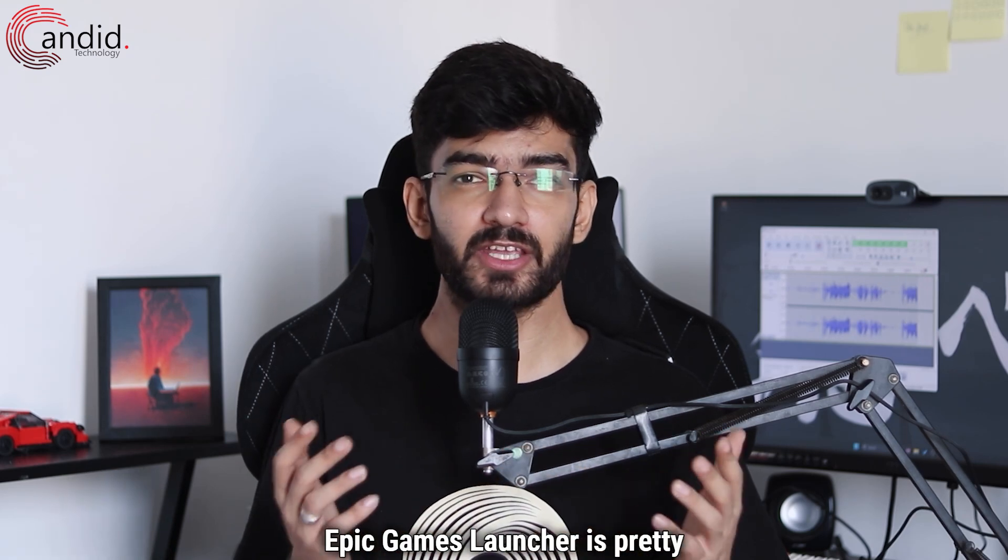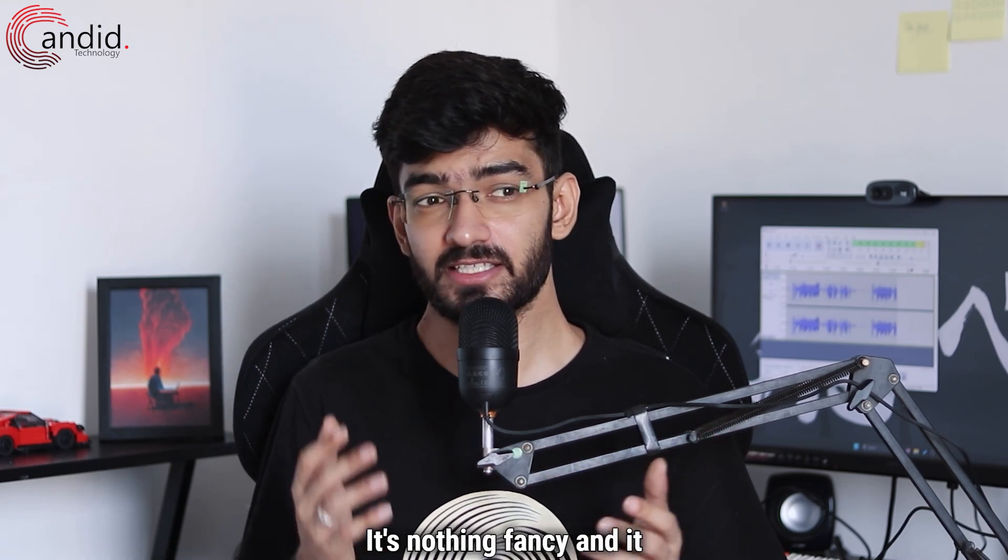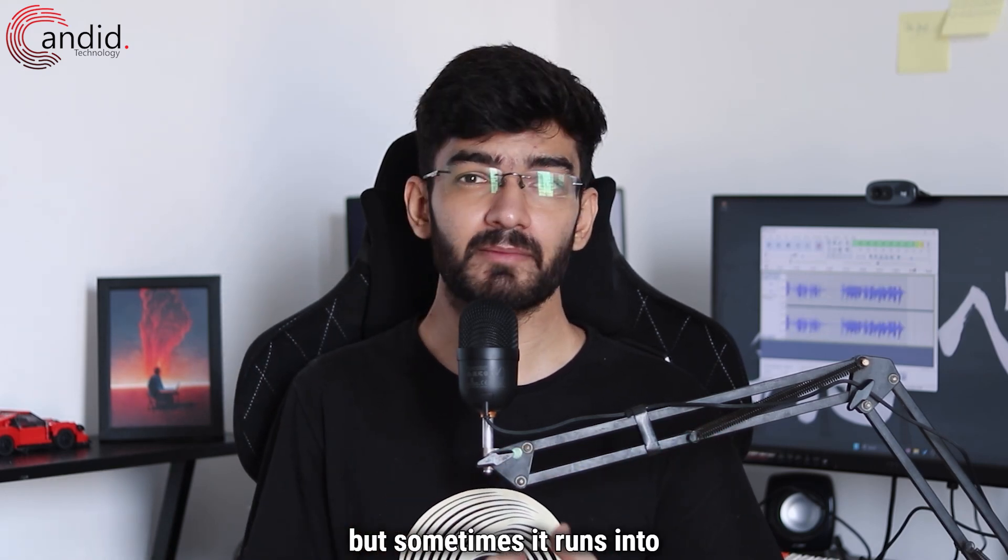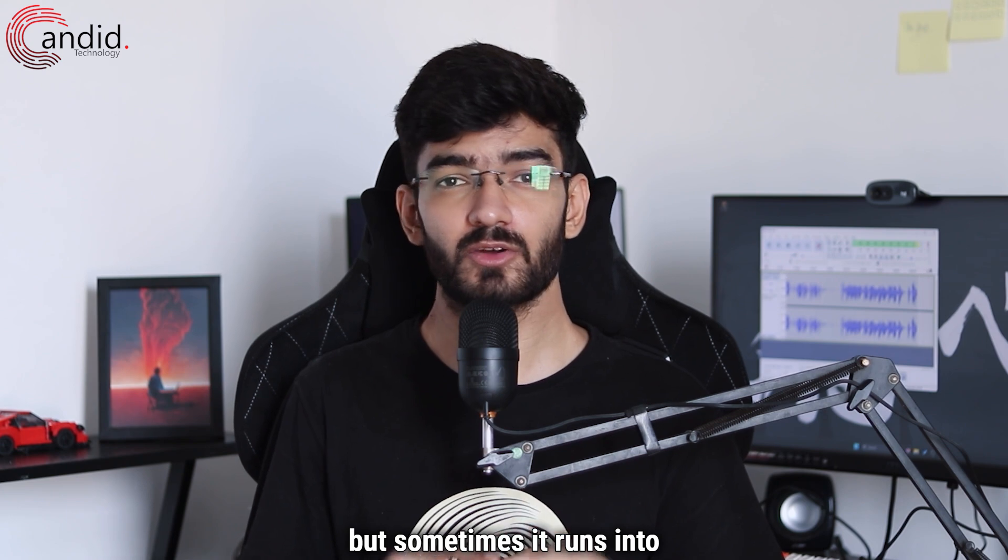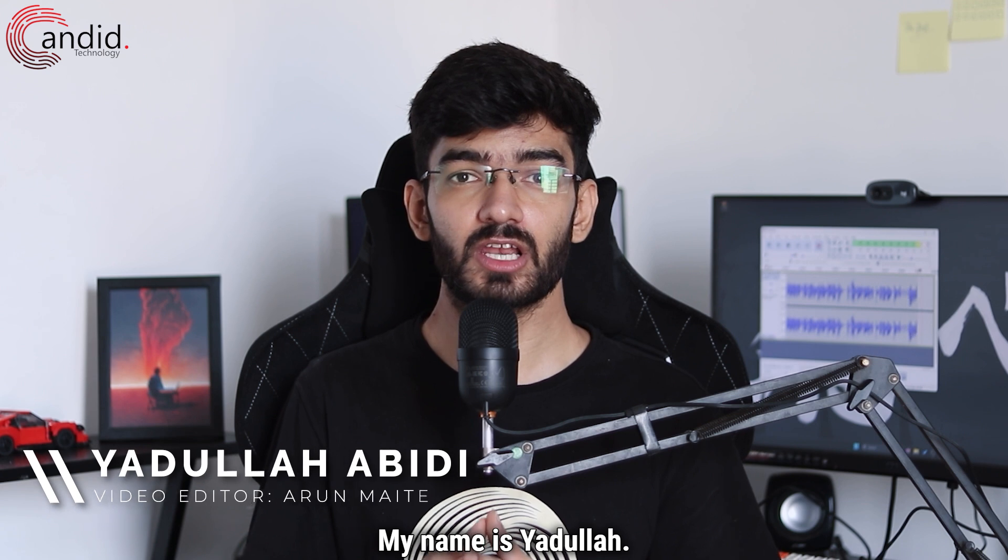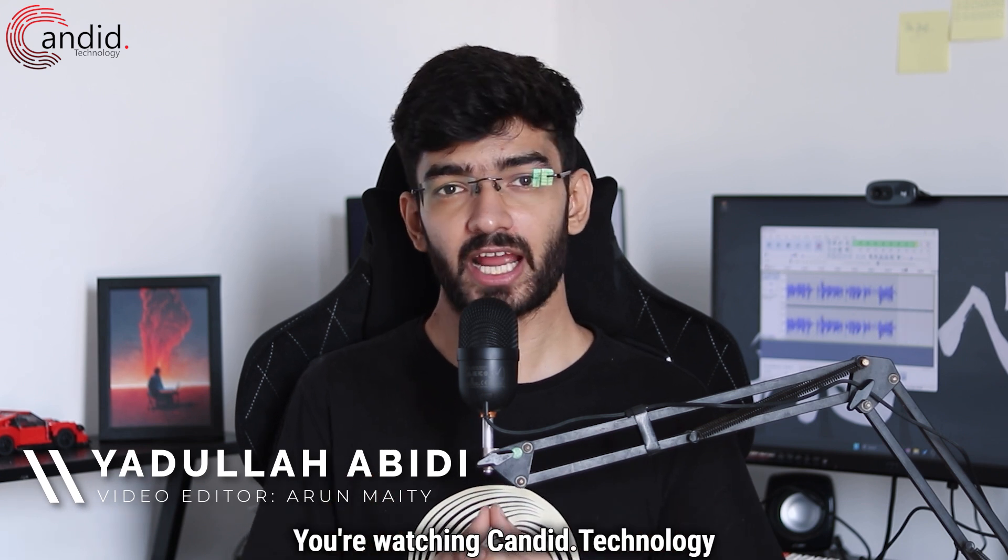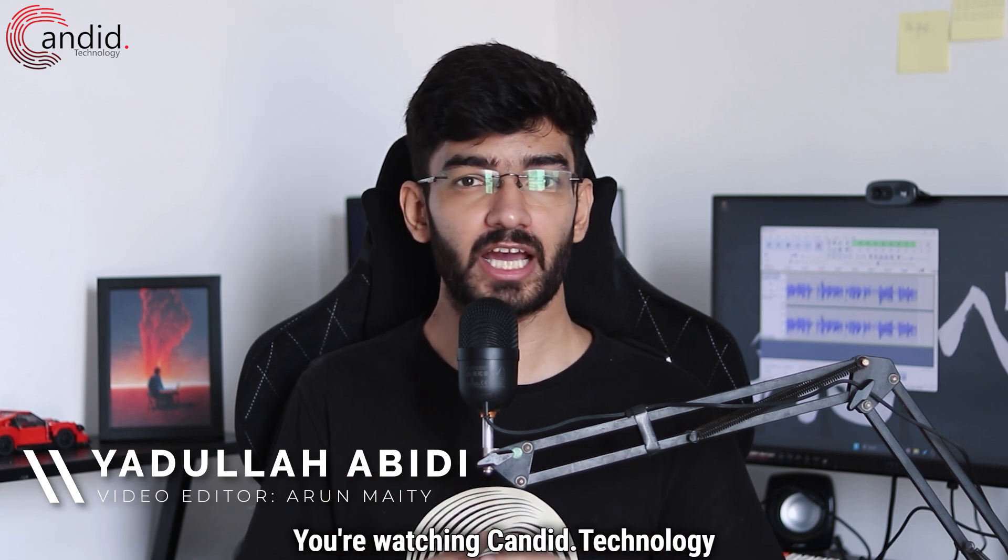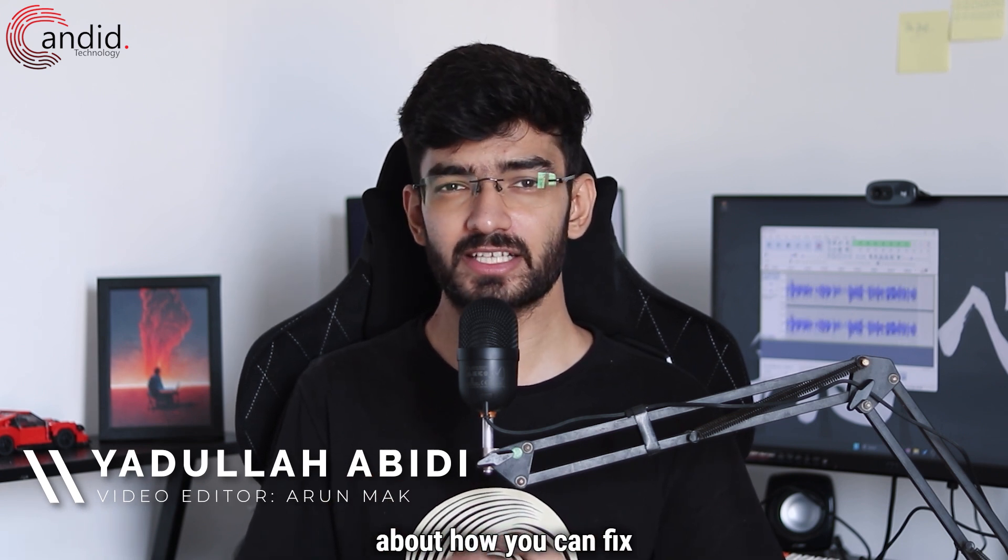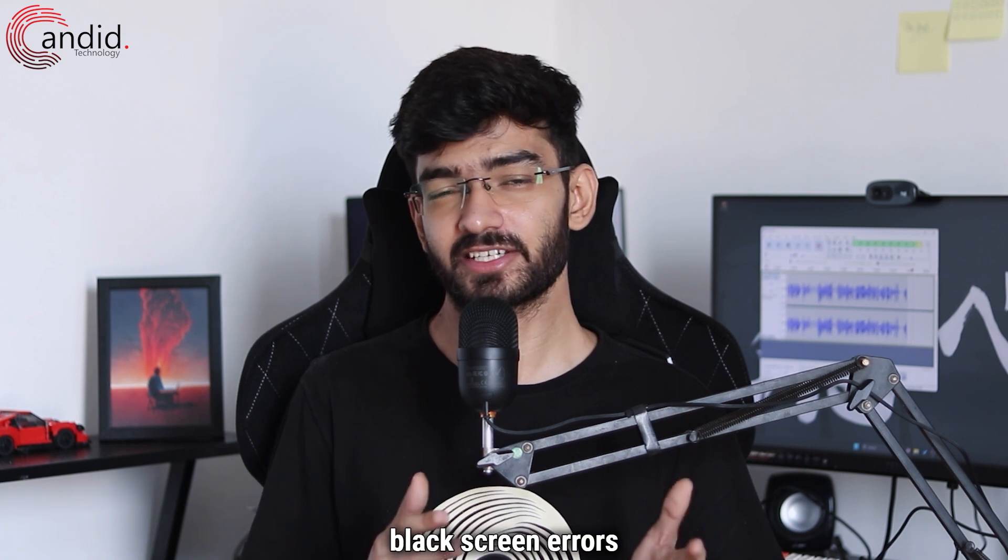Epic Games Launcher is pretty okay, it's nothing fancy and it gets the job done, but sometimes it runs into completely weird errors. My name is Yadulla, you're watching Candid.Technology, and in this video we're talking about how you can fix black screen errors in Epic Games Launcher.